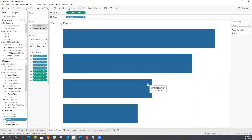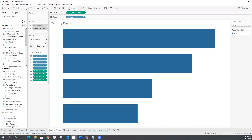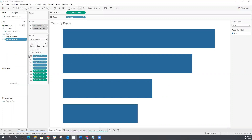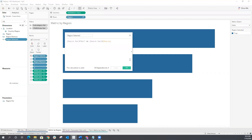Then we're going to create a calculated field for our filter. I have a calculated field called region selected. This is just saying if that region parameter is set to all, then display all regions within the dashboard, or if that region parameter is set to a specific region, just display that region.